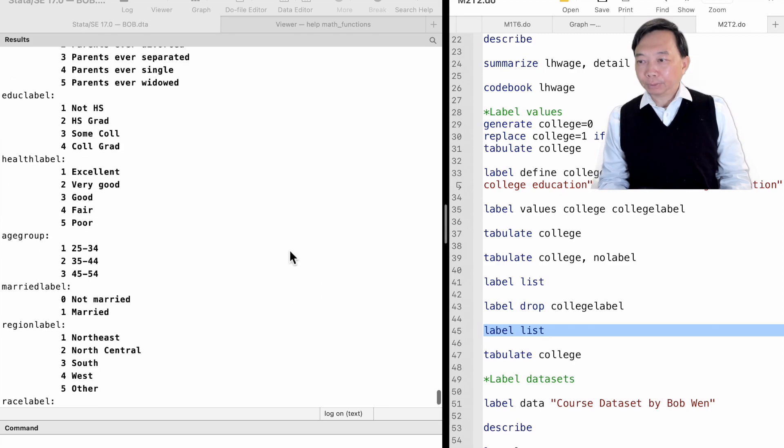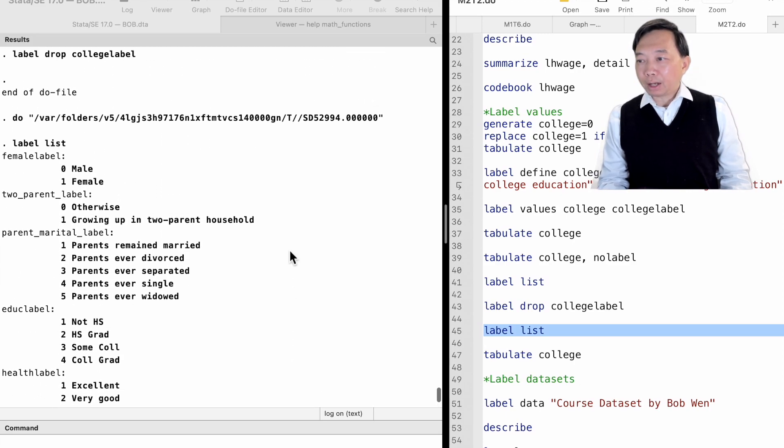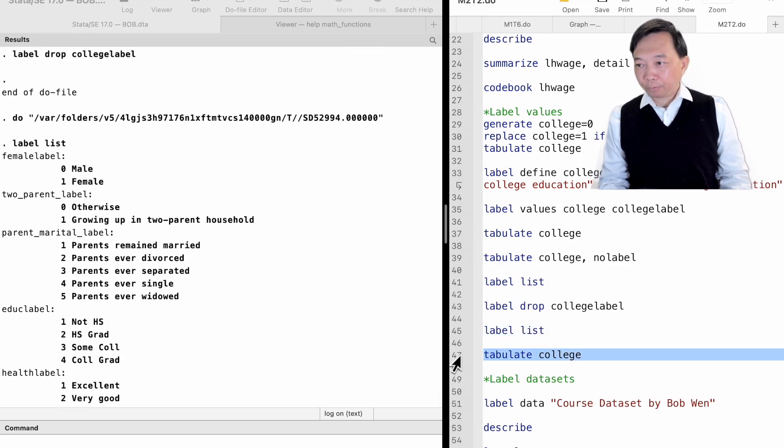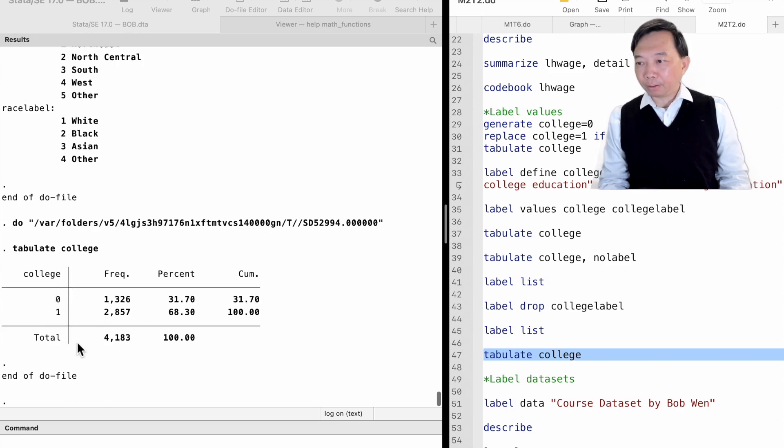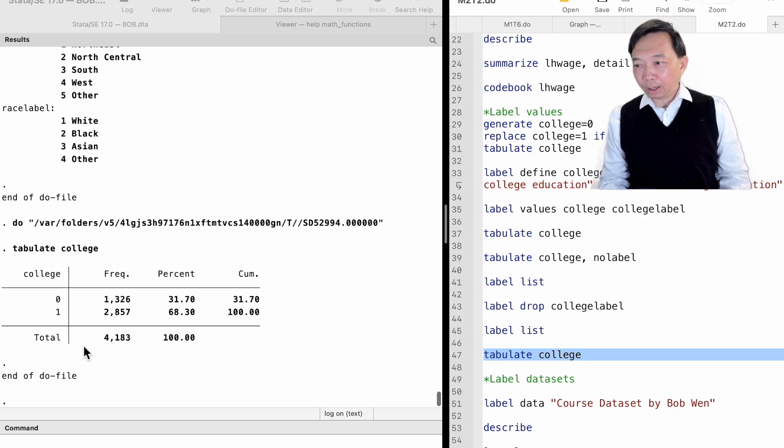Now, we see that the collegelabel has been removed from the dataset. When we use the tabulate command, we find that the college dummy variable no longer has the value label for its two values.